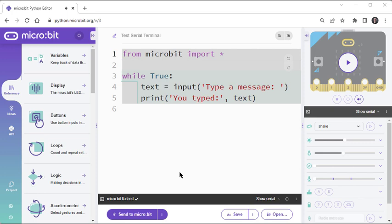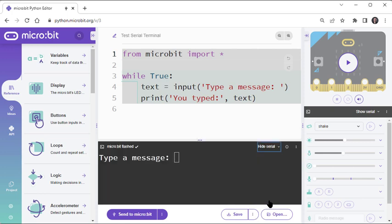To open the Serial Monitor, click Show Serial. Now you can see the input statement's type a message prompt. So click next to the prompt and type something, like Hello.